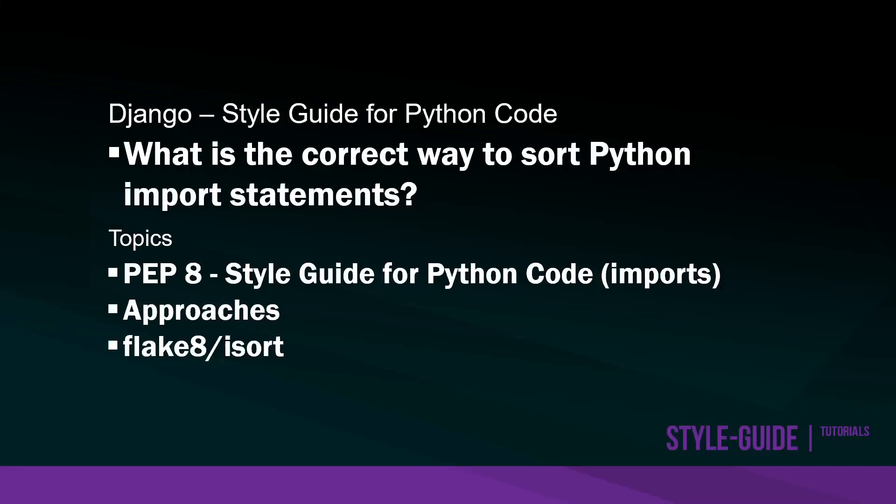This might seem like a trivial question, but we want to order these imports to maximize readability and consistency of our code. Later on, we want to be able to easily see what imports are being included in the page because, for example, something might be updated.